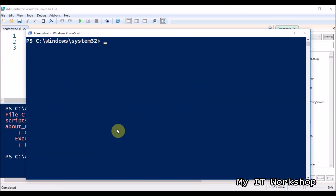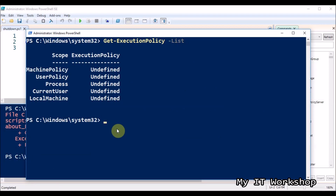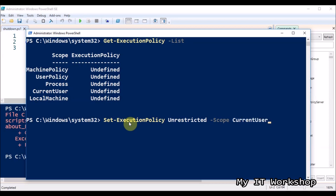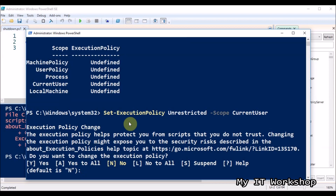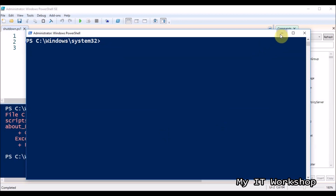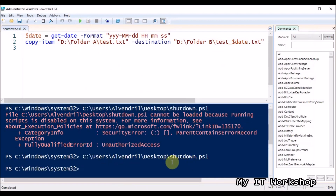The command is Get-ExecutionPolicy -List. You can see the CurrentUser policy is undefined. To give yourself permission to run PowerShell scripts, type Set-ExecutionPolicy Unrestricted -Scope CurrentUser. It warns you that this could allow others to run scripts on your behalf, but type Y to confirm. You can always remove this permission later.